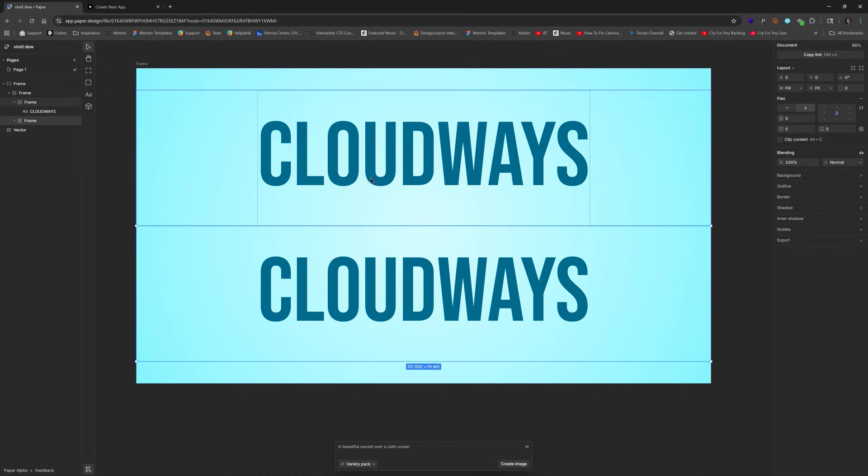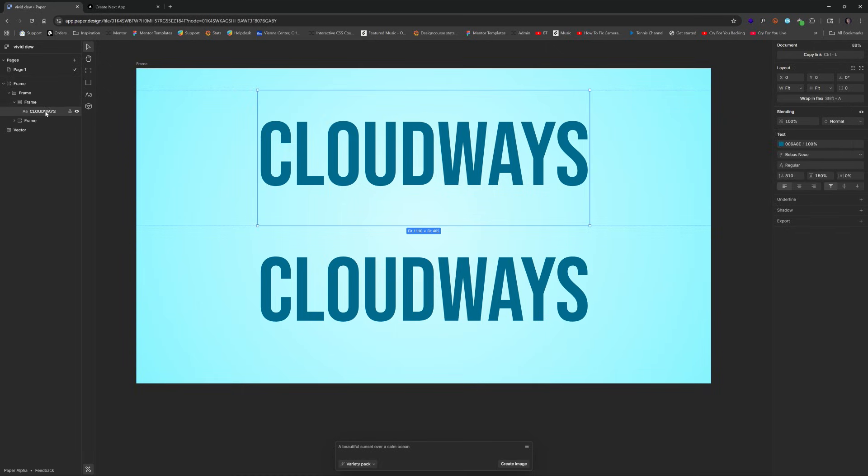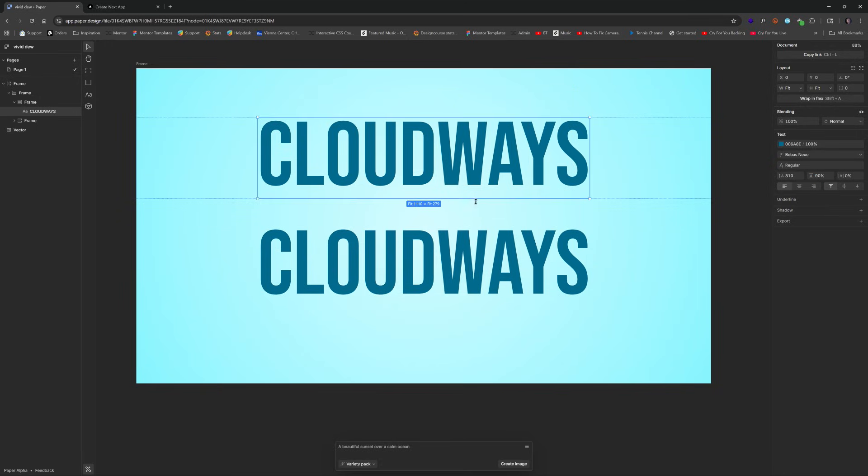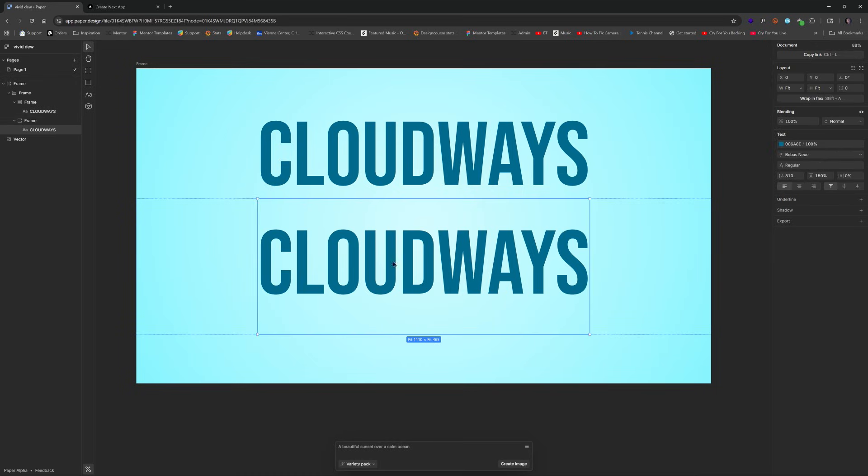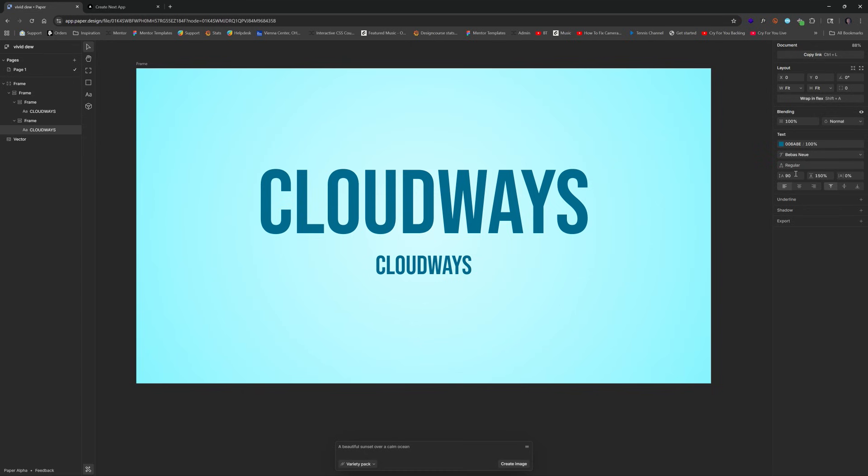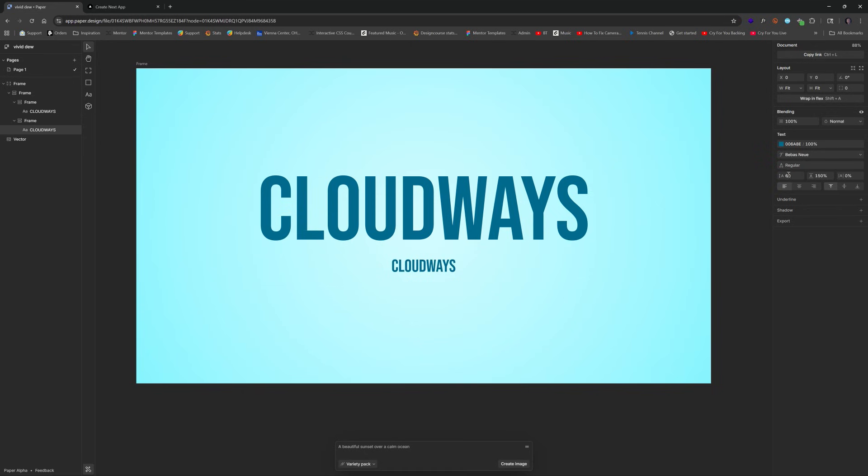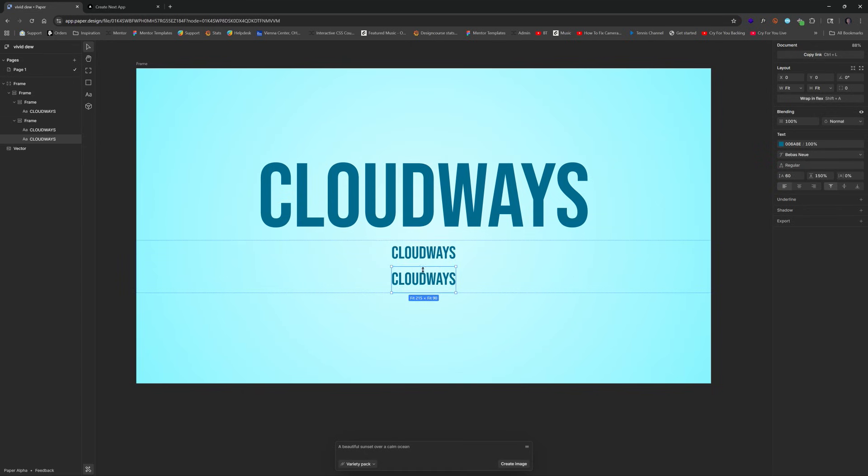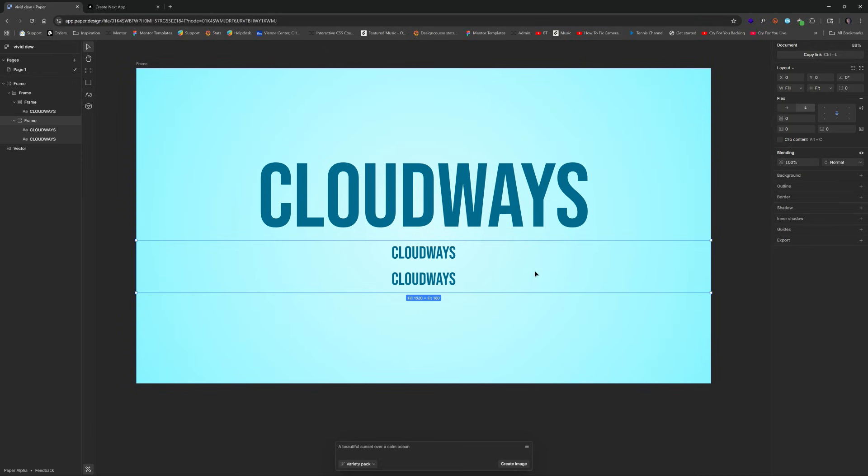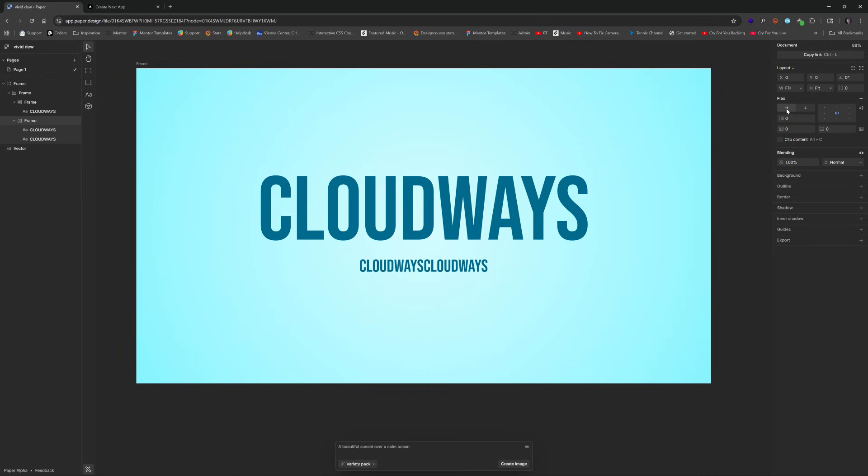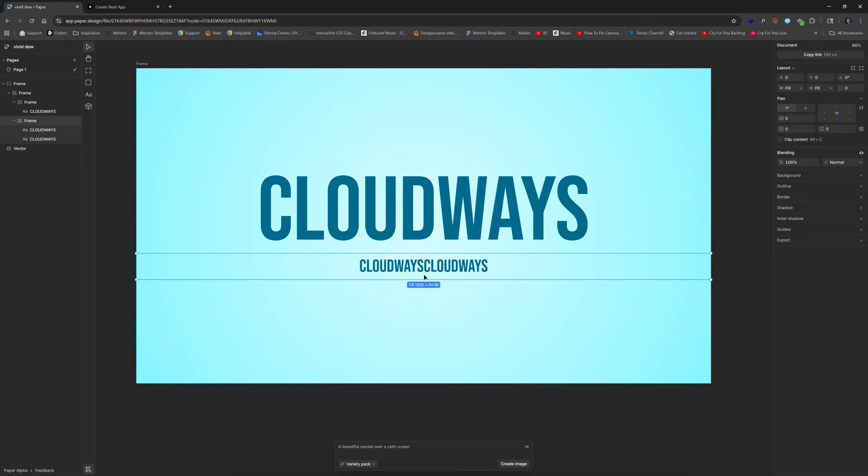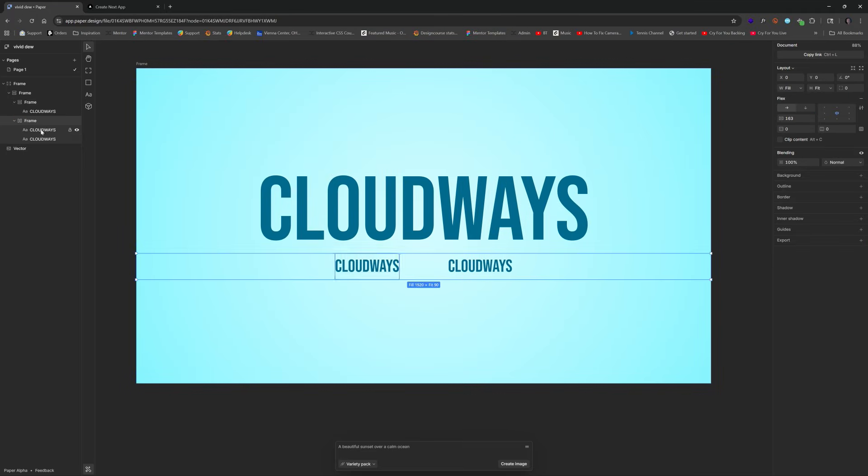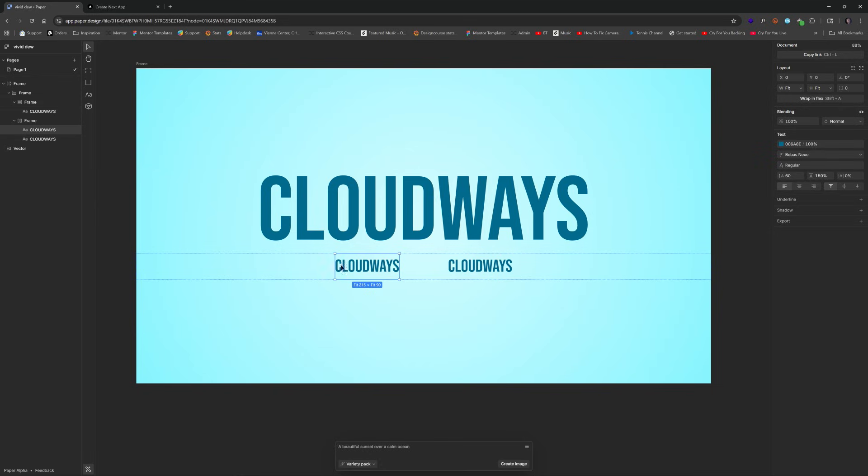We can take this overall frame and change the height from fit to 100%. The reason there's so much space between them is because this Cloudways type has a lot of high line height, 150%. Change that to 90, it's a little bit better. This type down here we need to change to like 60 pixels. I'll duplicate it with Ctrl+D, select the parent frame, and change this to horizontal.